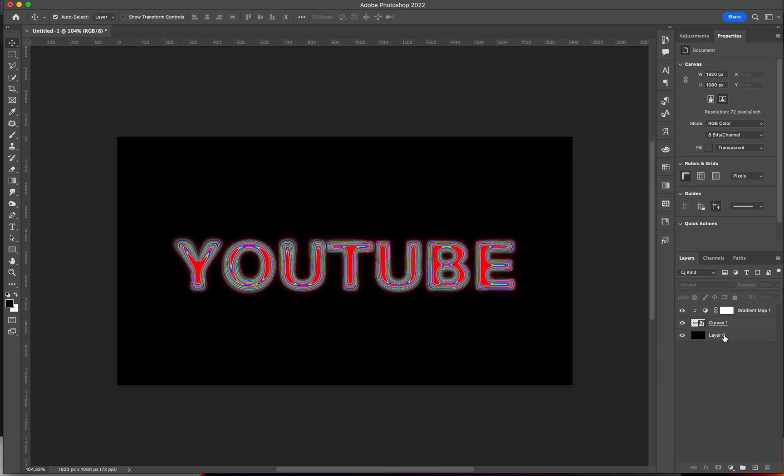Anyways, I hope you guys enjoyed this tutorial. Feel free to subscribe and comment. Also, leave a like if you liked the video. And I'll see you tomorrow. Bye!